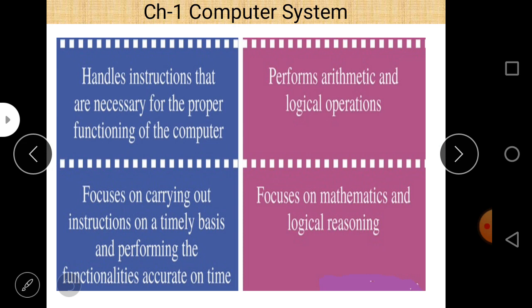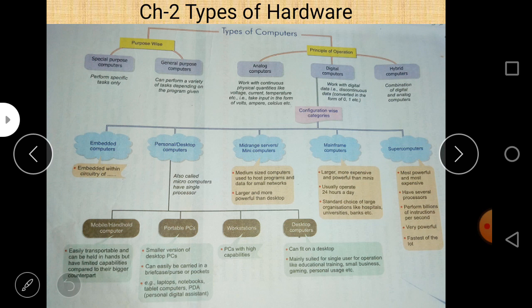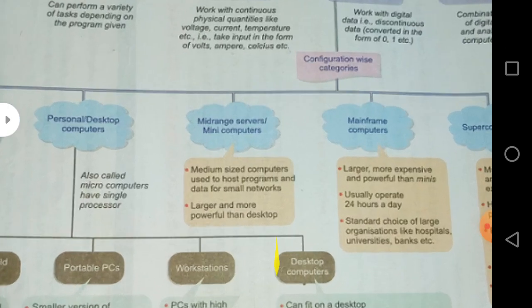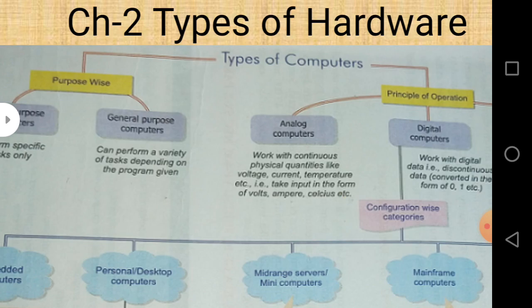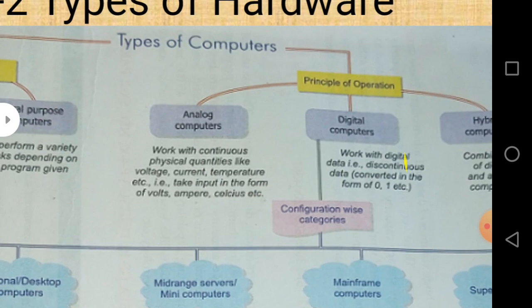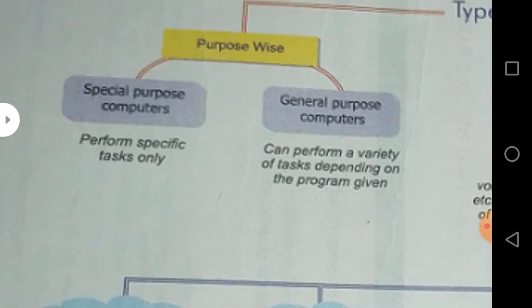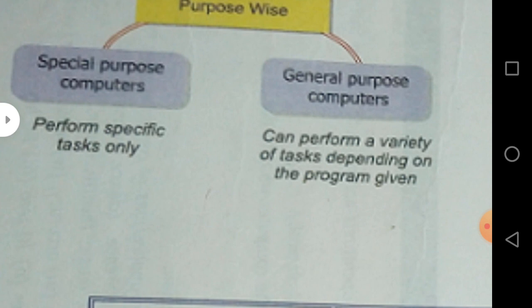Here I give you a quick revision of all these terminologies. If you want to know more, just go to that video where these topics are discussed. Now, chapter two: types of hardware. Types of computers — computer can be divided into two basic parts according to purpose or according to the principles of operation. According to purpose, computers can be divided into two parts: special purpose computers and general purpose computers. Special purpose computers perform specific tasks only, while general purpose computers can perform a variety of tasks depending on the program given.